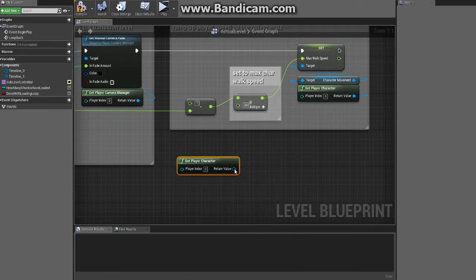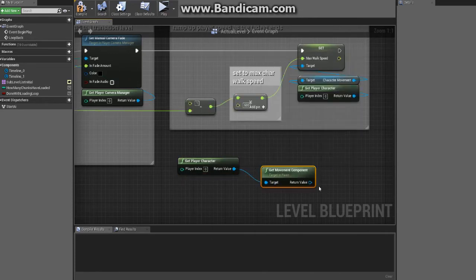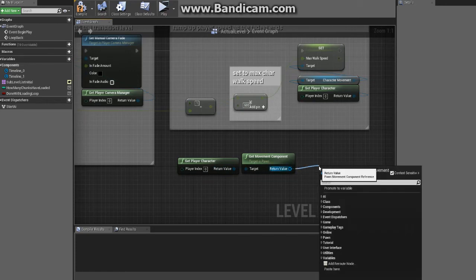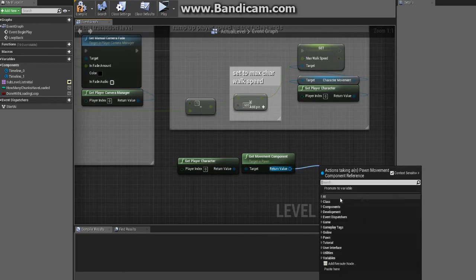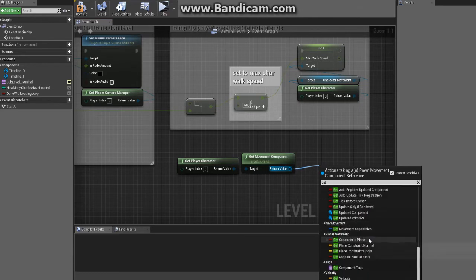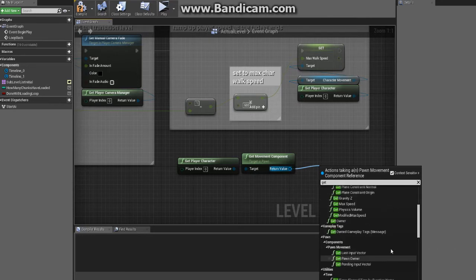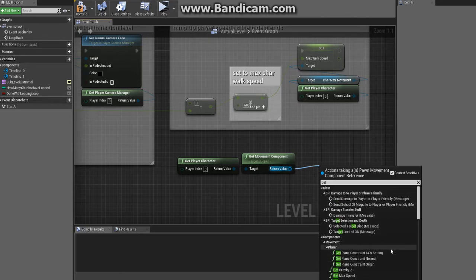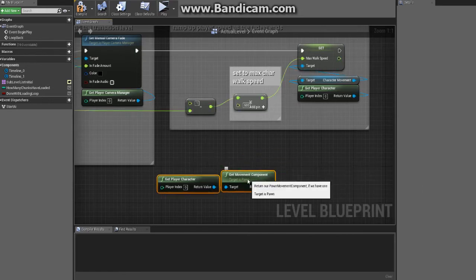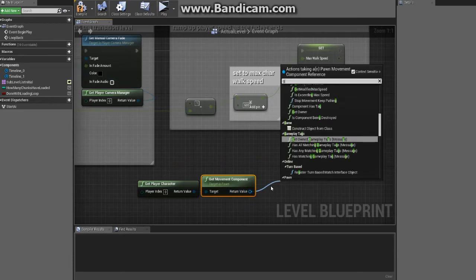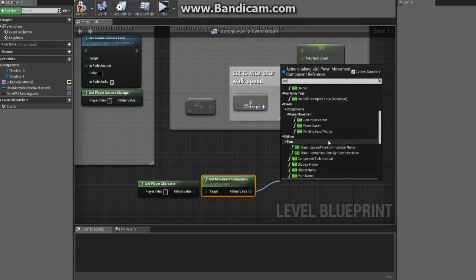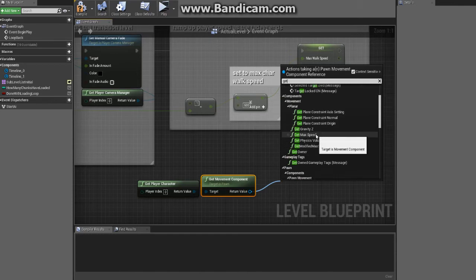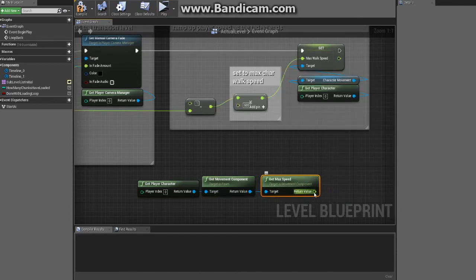So you get your player character, get movement component, and then from here you would get the max... or let me see, it's got to be in here somewhere. Not velocity. I might have this wrong, I'd have to... I want to say it's the movement component, unless there's one other thing in here. Yeah, 'get max speed' would be this one right here.